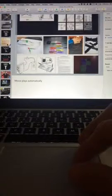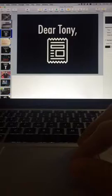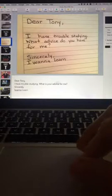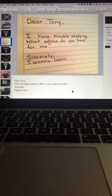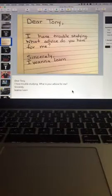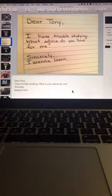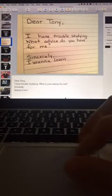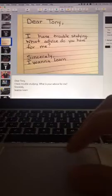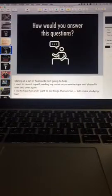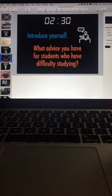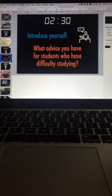So really everything goes around this dear Tony letter from I want to learn. And I want to says, I'm having trouble studying. What advice do you have for me? And for the workshop, we'll do a little introduction.